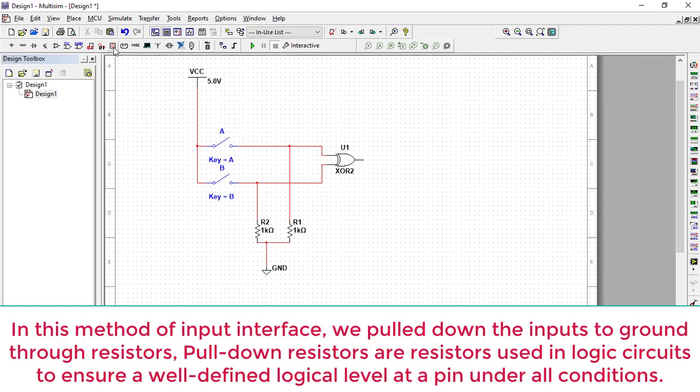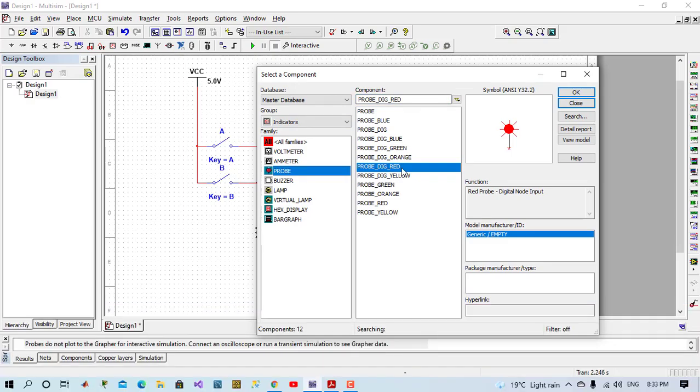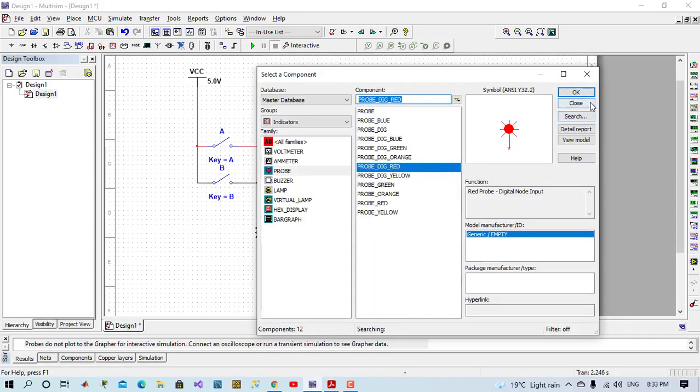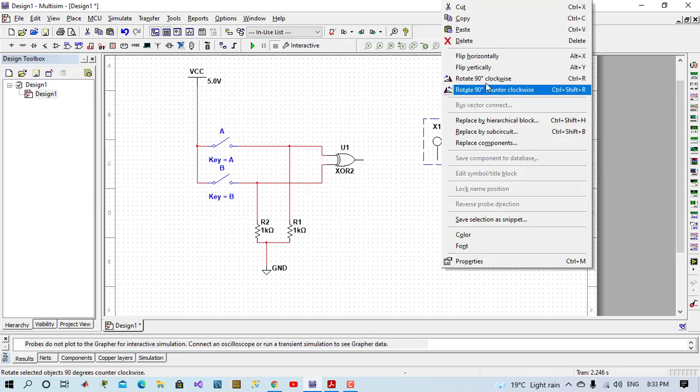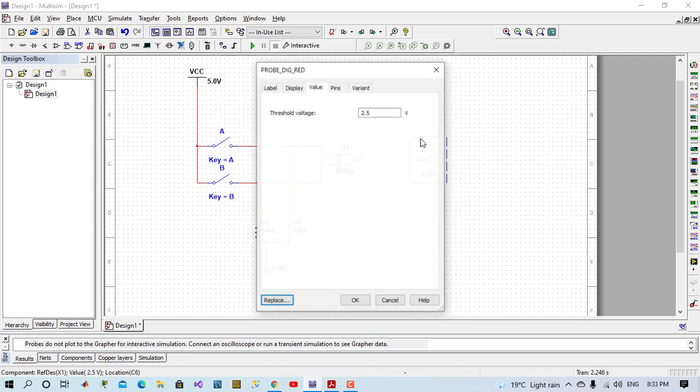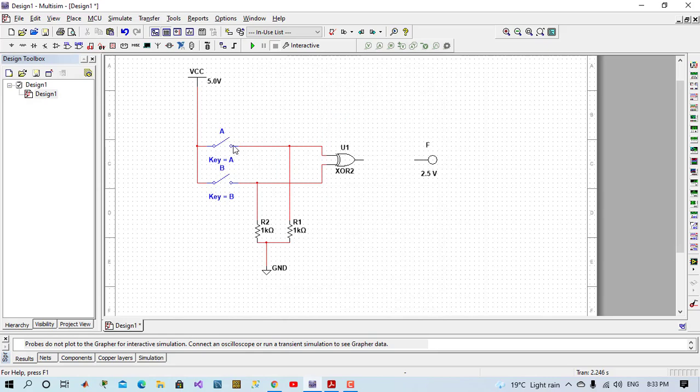And now I will place an indicator. I will place a probe digital red. I will place it here. I will rotate it like this. I can rename it. I will place this to F, like the truth table.